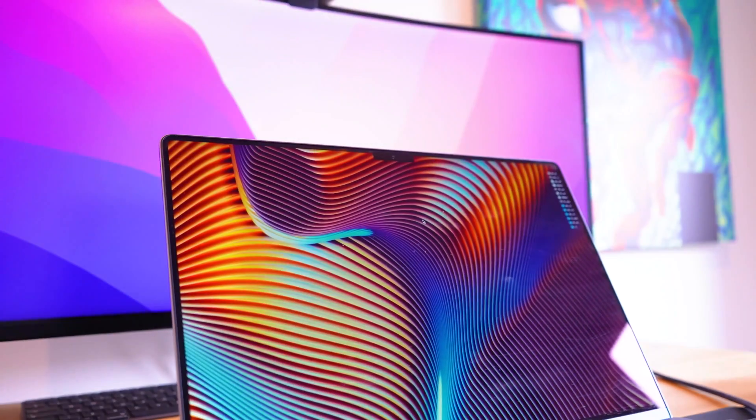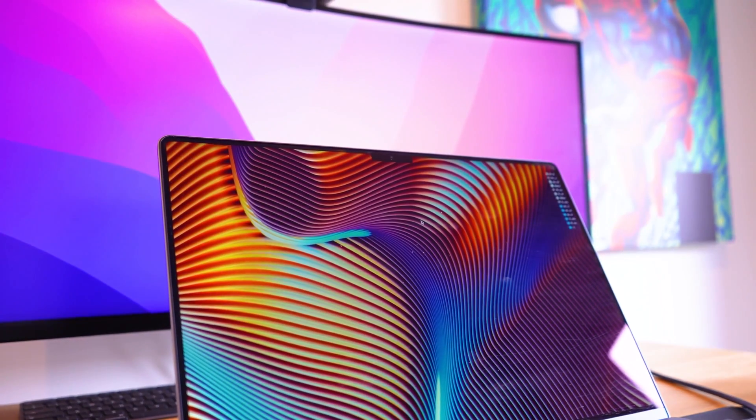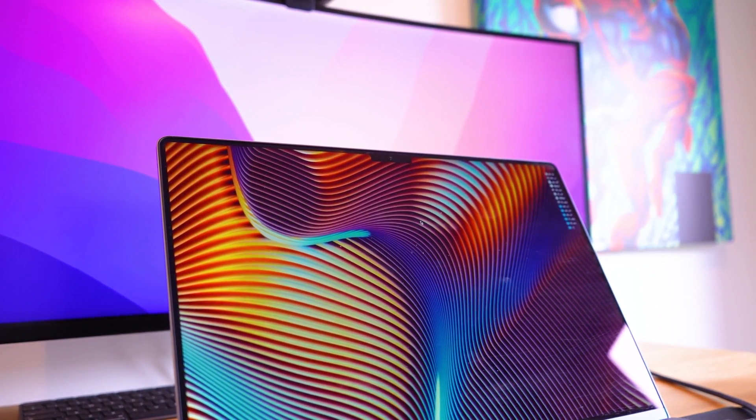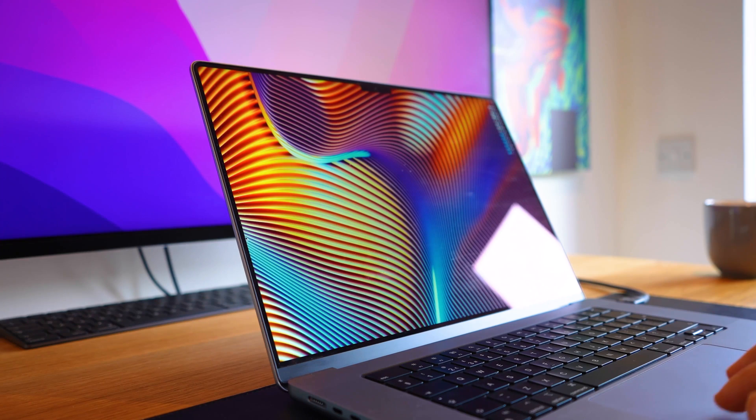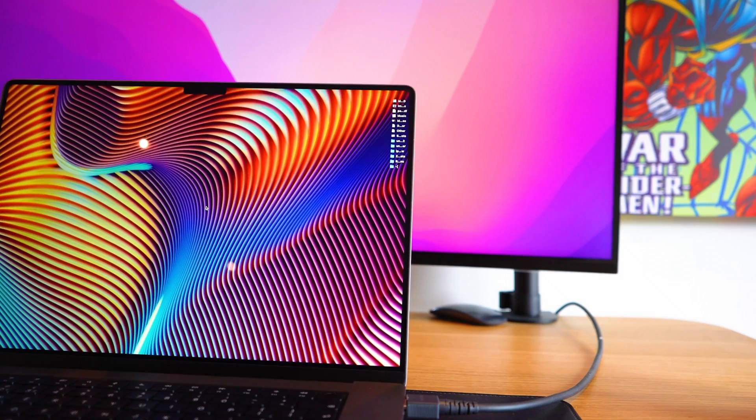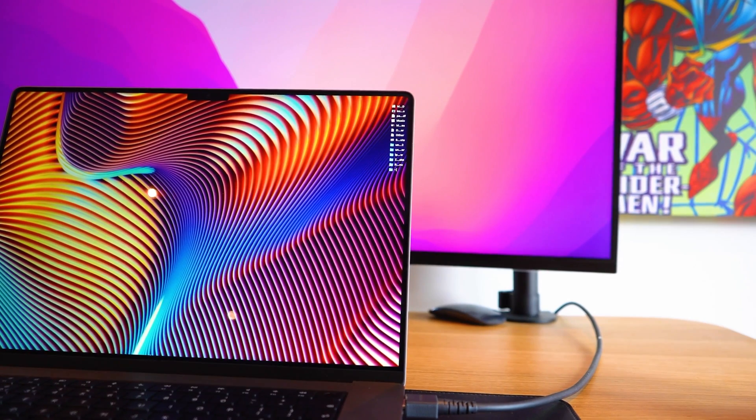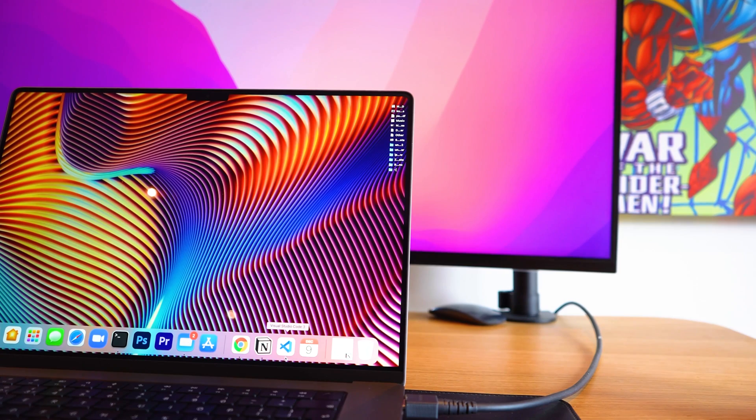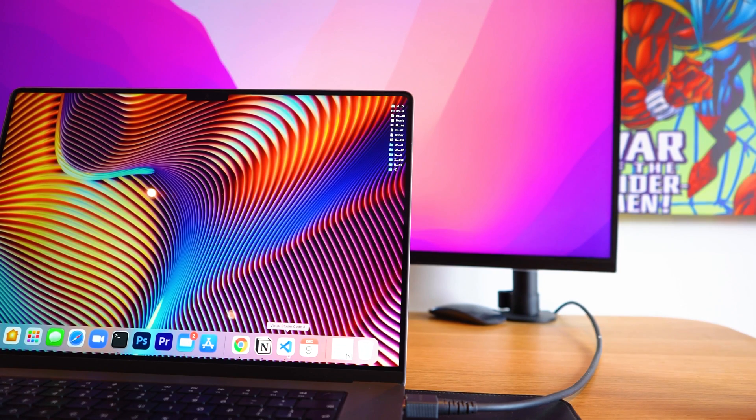The M1 Max Pros come with Liquid Retina XDR display, similar to what Apple have in their $5,000 Pro XDR display, which is insane. You get such a high-quality screen on a machine that you can just fit into your backpack.